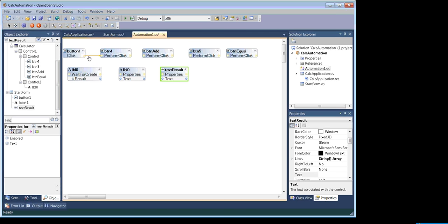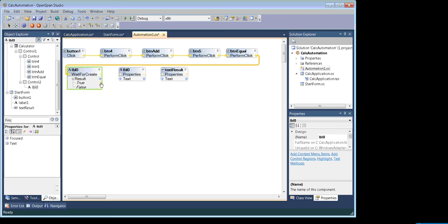So let's connect the process flow. Once we click the form's button, it will click on 4, then add, then 5, then press equals, and then wait for the next result to populate. If it is populated, then send the text data to the text control on the form. We are done creating our first automation in OpenSpan, so let's run it.